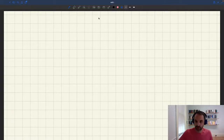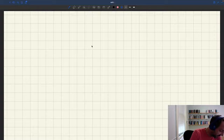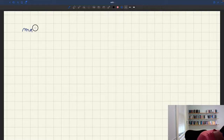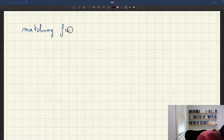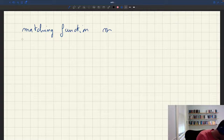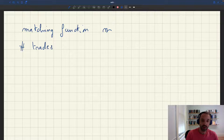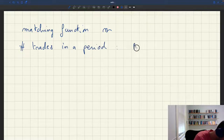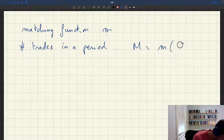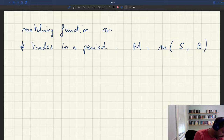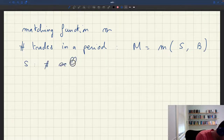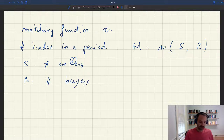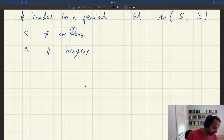Let's reintroduce the notation presented earlier. We have a matching function M. In a discrete time model, the number of trades in a period is M of S and B, where S is the number of sellers and B is the number of buyers. There are two trading probabilities here that we'll study.